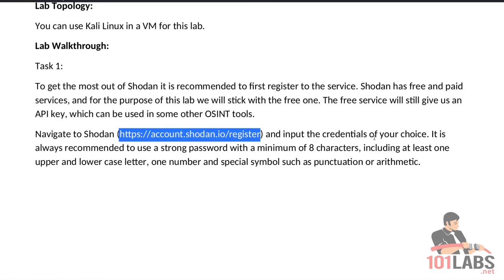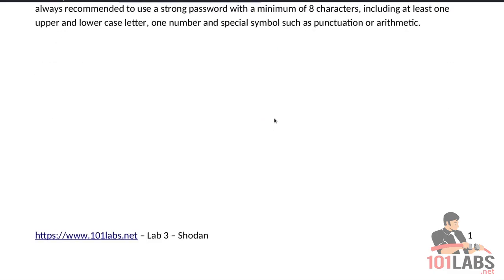Input the credentials of your choice. It is always recommended to use a strong password with a minimum of eight characters, including at least one upper and lowercase letter, one number, and special symbols such as punctuation or arithmetic.